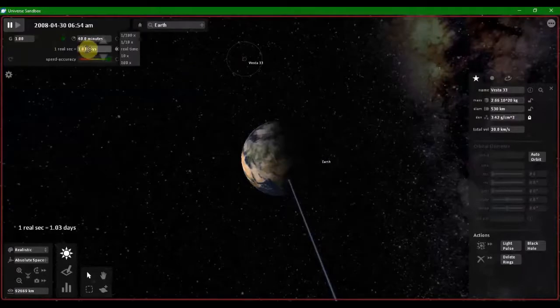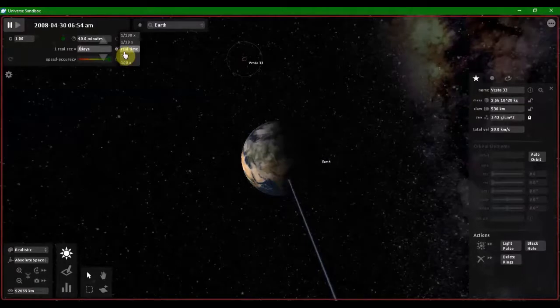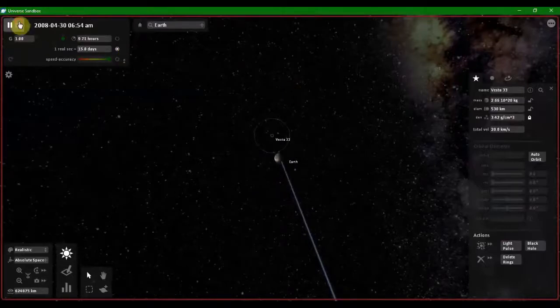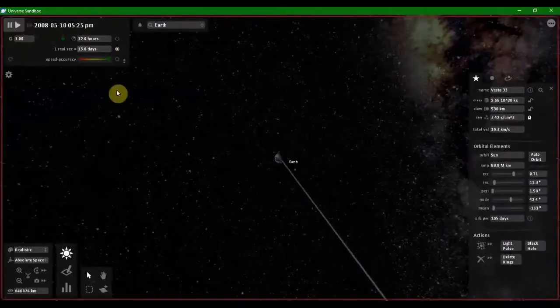And as you guys can see, the impacted part is visible. The temperature is decreasing and increasing gradually.